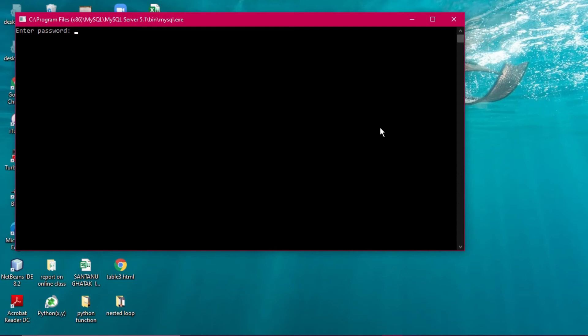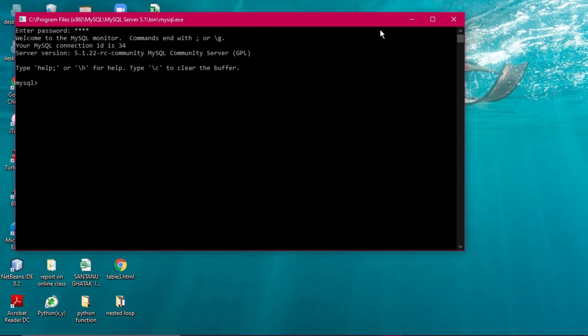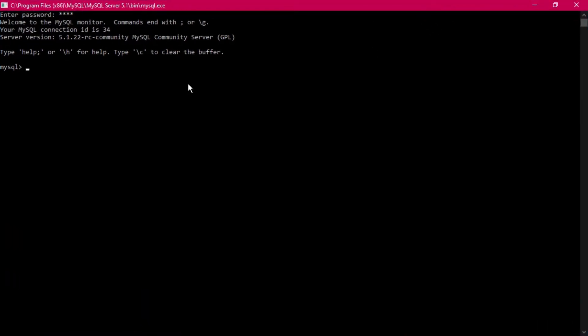Today we will discuss the aggregate functions — five aggregate functions: MAX, MIN, SUM, AVG, and COUNT. We will go inside the database, enter the password, and get to the SQL prompt. Maximizing the screen now.